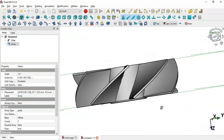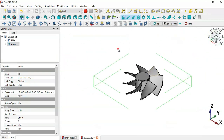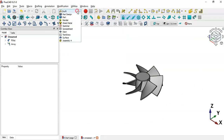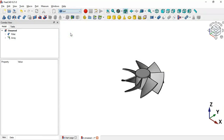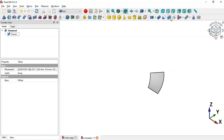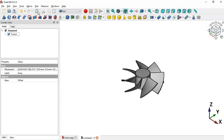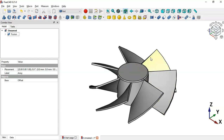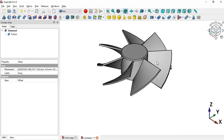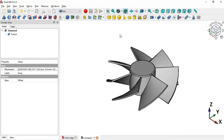Now go back to the Part workbench. Select both objects — the cylinder and the polar array — and apply Union. Refresh, and as you can see we now have the complete finished part.